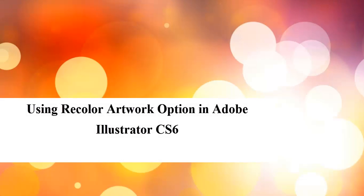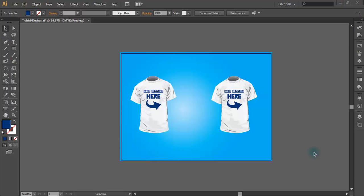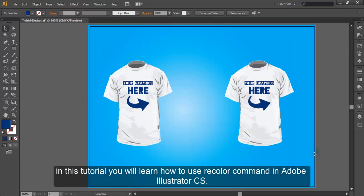Using recolor artwork option in Adobe Illustrator CS6. Hello there! In this tutorial, you will learn how to use recolor command in Adobe Illustrator CS6.